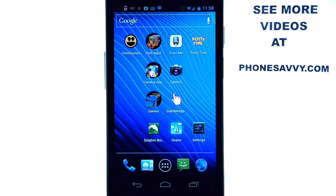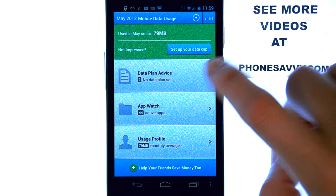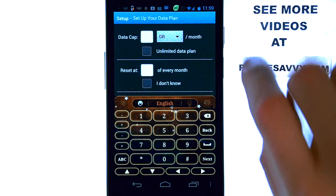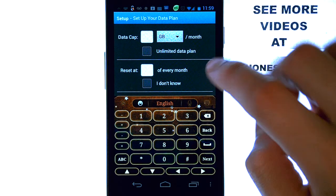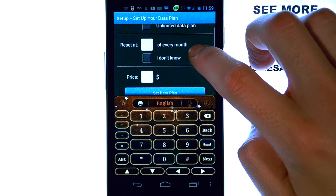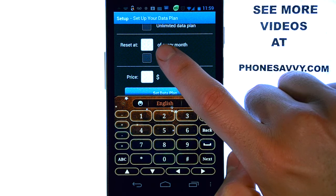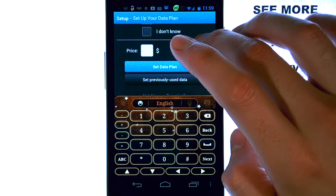When you download and select this application, it will allow you to set a plan, or set your limits, of your carrier's data plan. Go ahead and select that, then select Set Data Plan. You can put your gigabyte limit in here, and then select your cycle date of when your data resets for the new month, and then set your plan.